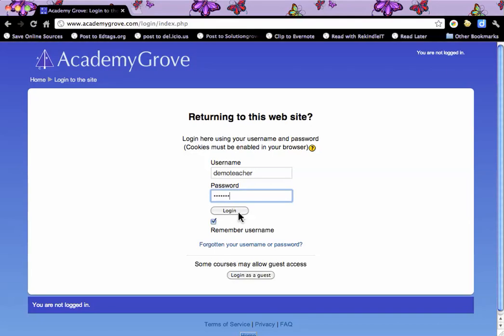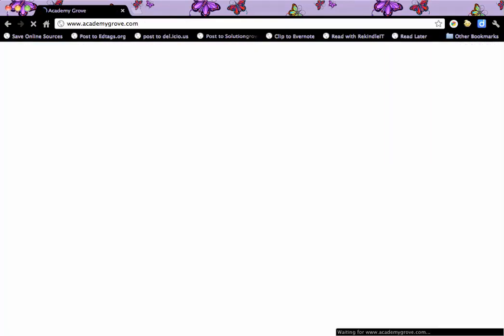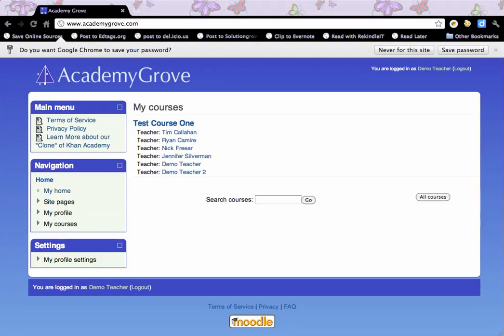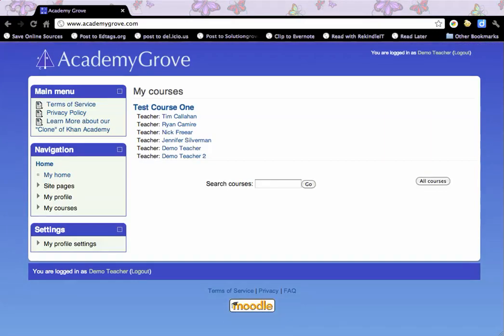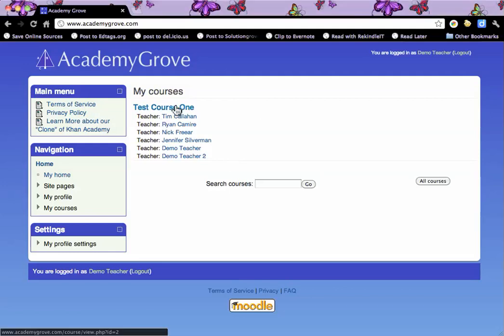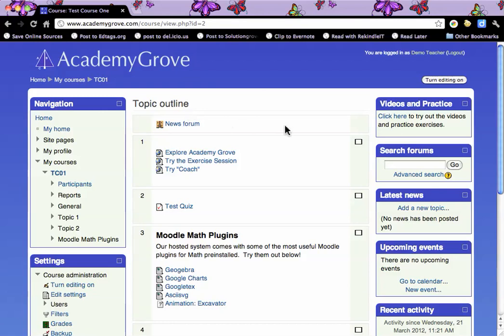Now I'm logging in as the demo teacher, and the demo teacher is a teacher in test course 1. This is a very typical Moodle layout — Moodle has a lot of flexibility, and this is a typical block layout.